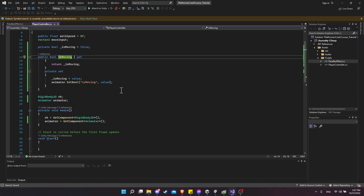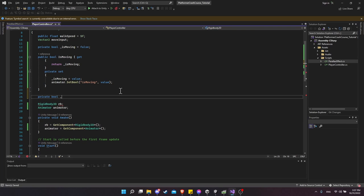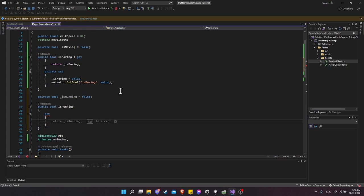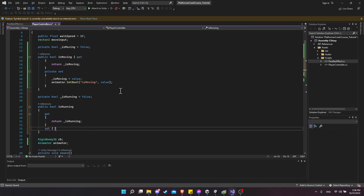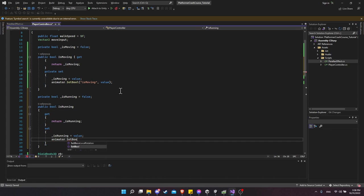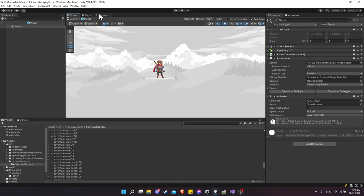We also want IsRunning. Create a private boolean `_isRunning` defaulting to false, then create a property. For the getter, return `_isRunning`. For the setter, set `_isRunning = value` and also call `animator.SetBool("isRunning", value)` (lowercase i). We still don't have a key to make the character run, so we need to set up that action.